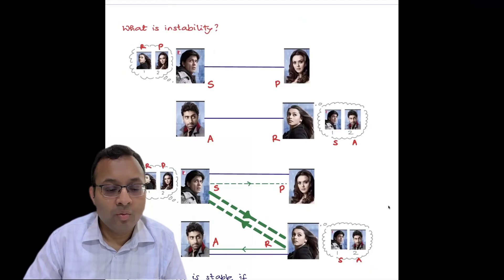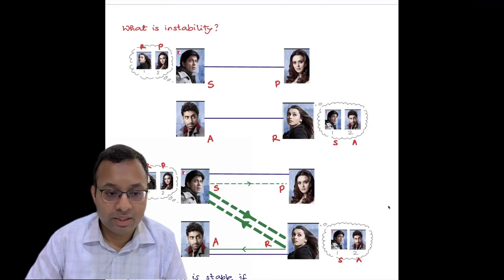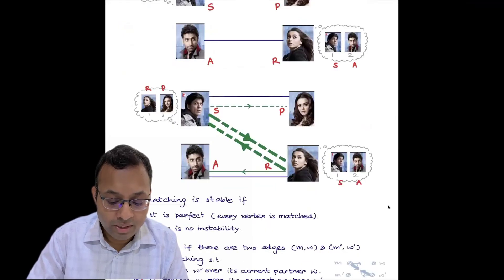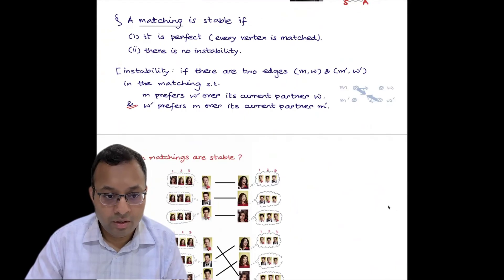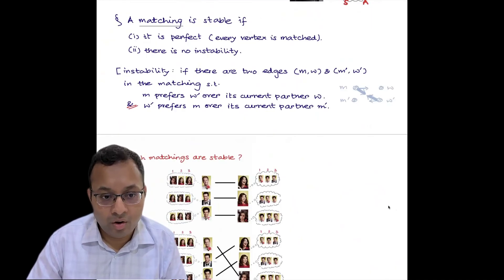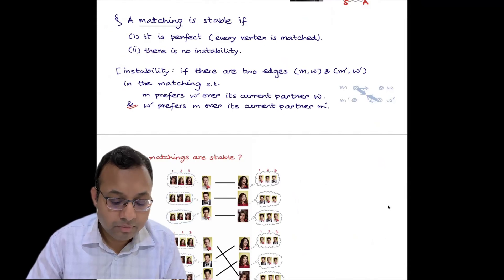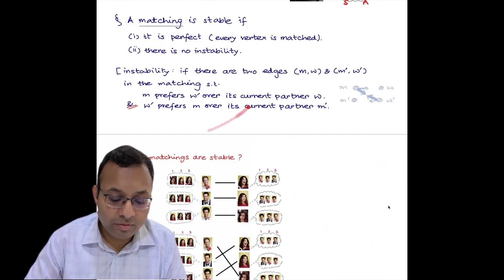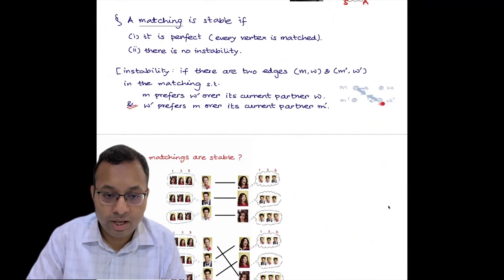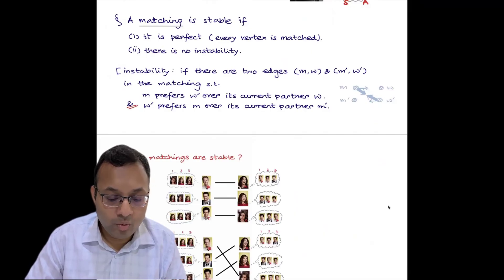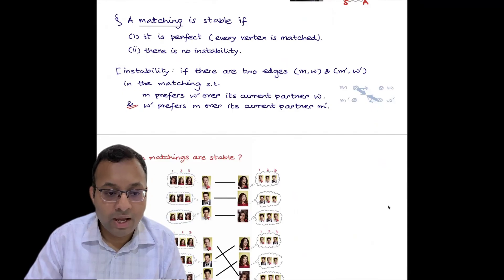Formally, a matching is stable if it is perfect — every vertex is matched. In graph theory terms, we have a complete bipartite graph where one side has n vertices and the other side also has n vertices, all matched. And there is no instability. Instability occurs when there are two edges in matching M-W and M'-W' such that M prefers W' over its current partner W, and W' prefers M over its current partner M'. These two people M and W' are in different pairings but prefer each other over their current pairing — that is an unstable pairing.